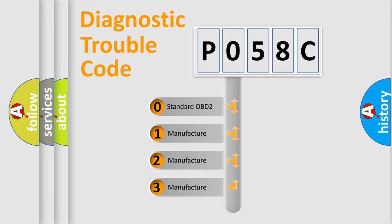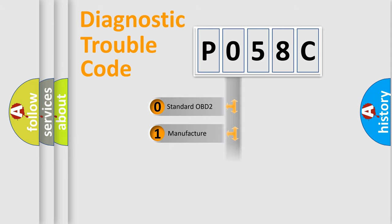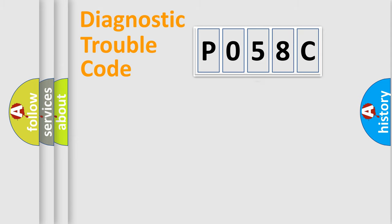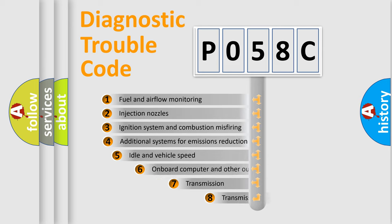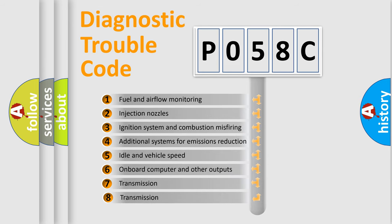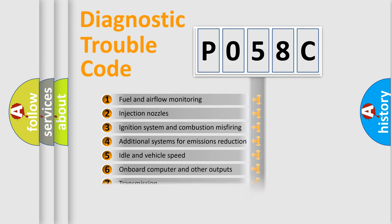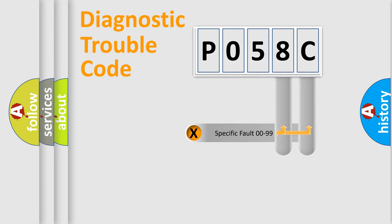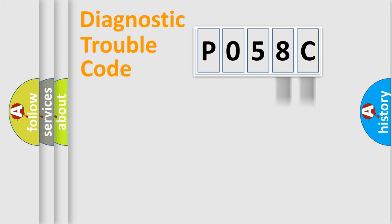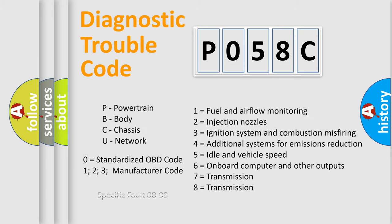If the second character is expressed as zero, it is a standardized error. In the case of numbers 1, 2, or 3, it is a manufacturer-specific error. The third character specifies a subset of errors. The distribution shown is valid only for the standardized DTC code. Only the last two characters define the specific fault of the group. Let's not forget that such a division is valid only if the second character code is expressed by the number zero.